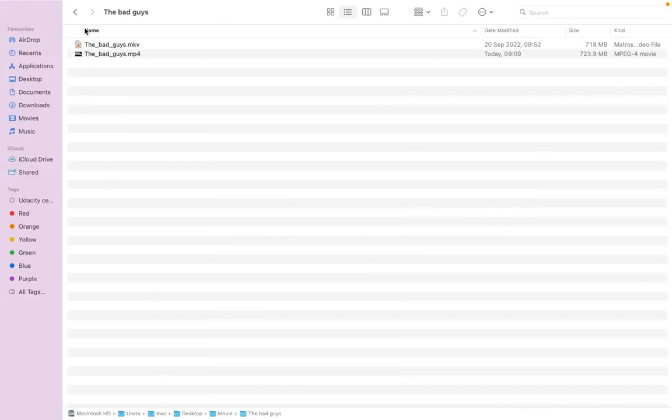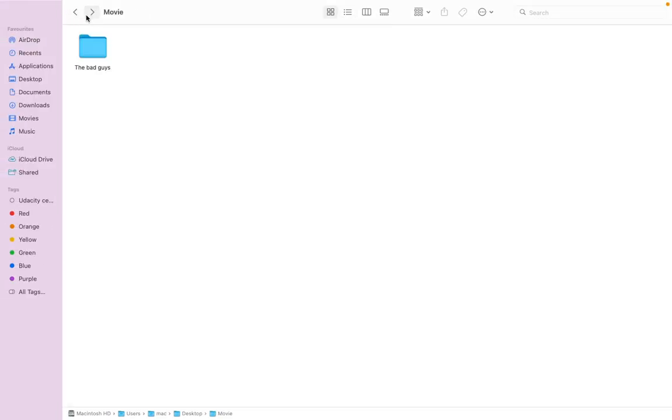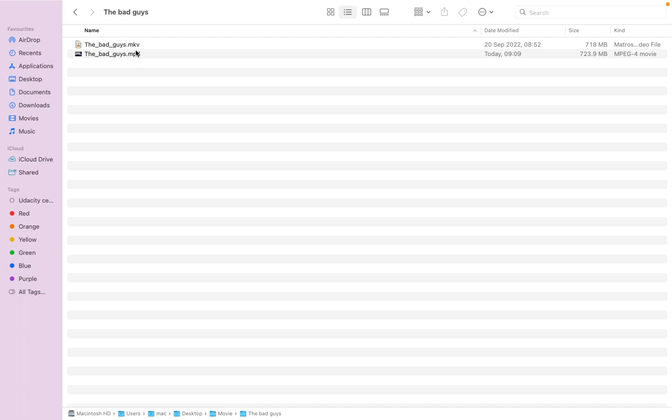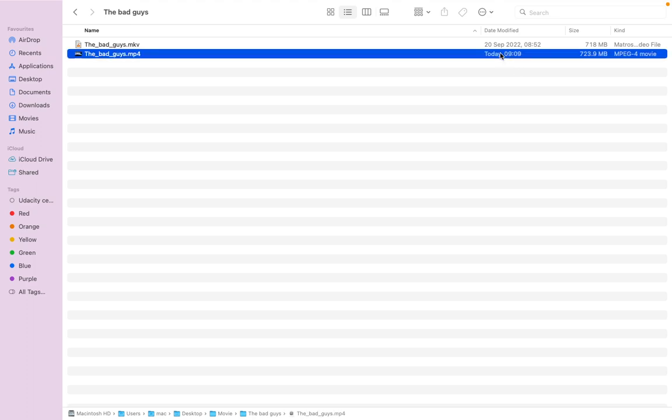Let me show you how it looks here. This is the MKV and this is our new converted file. You know the file is just slightly lighter than the original file, but there's no much difference. You can see 718, 723. So with this you can put this file on maybe your flash drive and play it on your TV screen. It will play perfectly.